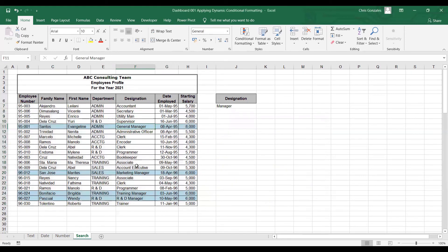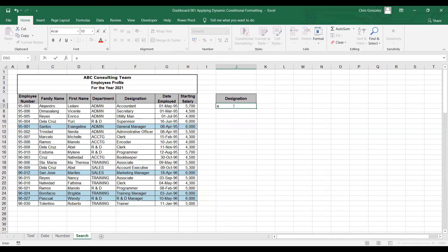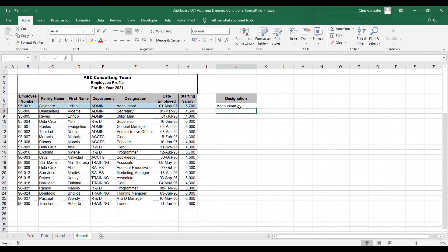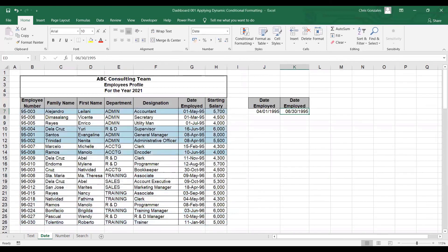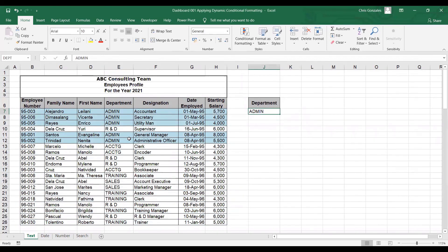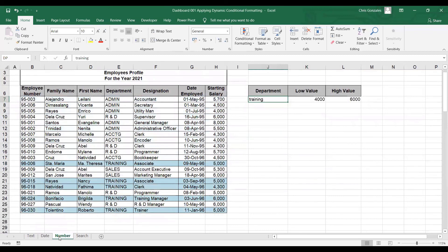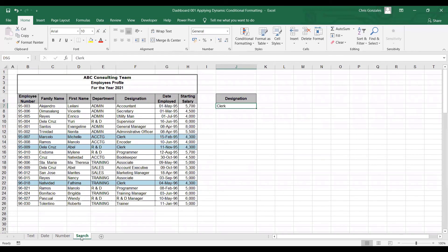As you can see, Excel will highlight all items containing the keyword manager — or any keyword you type — in the designation column. For example, if the keyword is accountant, we only have one accountant here. Let's say clerk — Excel will highlight all the clerks. That's how we implement conditional formatting dynamically with formulas in different data types: one for text, one for date, one for number, and the last for text-that-contains condition.